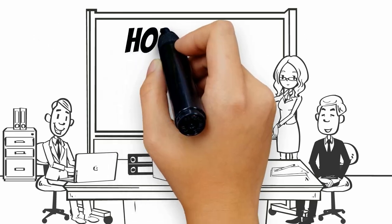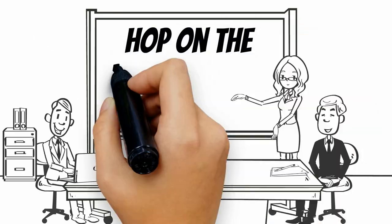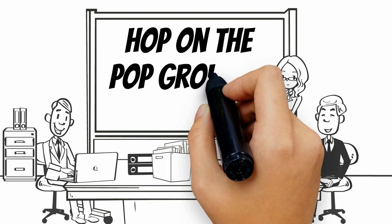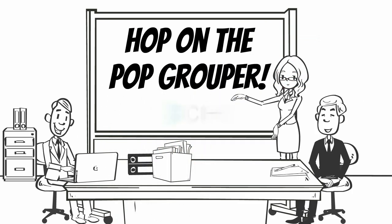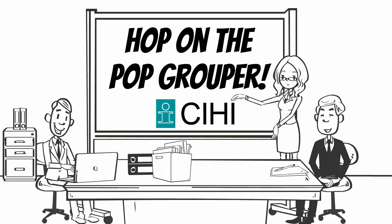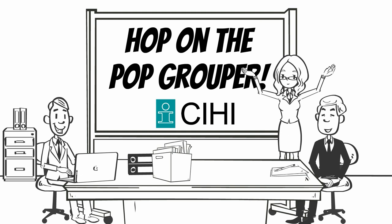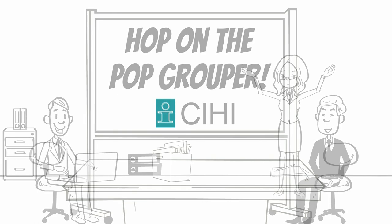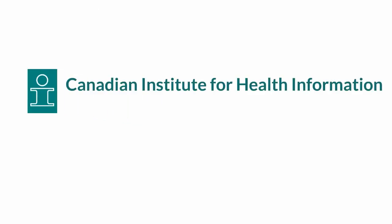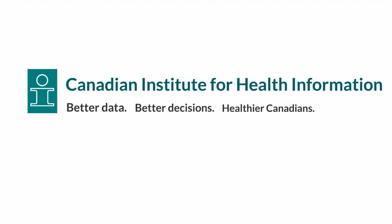The pop grouper methodology is another example of CIHI's commitment to putting case-mix tools into the hands of health system stakeholders so that they can make evidence-based decisions. The use of this and other CIHI grouping methodologies can support health system initiatives and innovation that ultimately improve the health of Canadians.